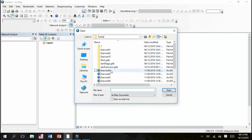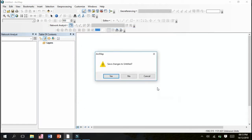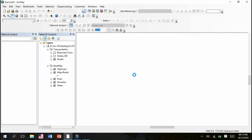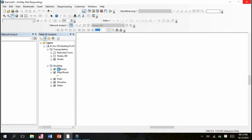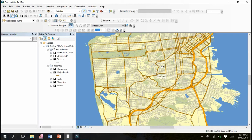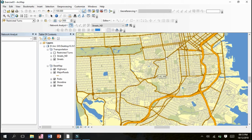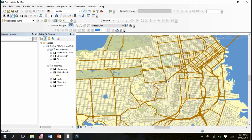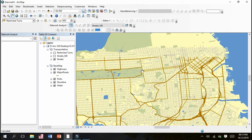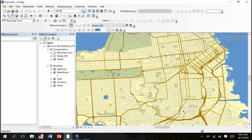Let's begin by adding our dataset. We'll go to Add Data and open Exercise 3. The layers have been added - transportation, base map, highways, parks, shoreline - each marked in this layer section.